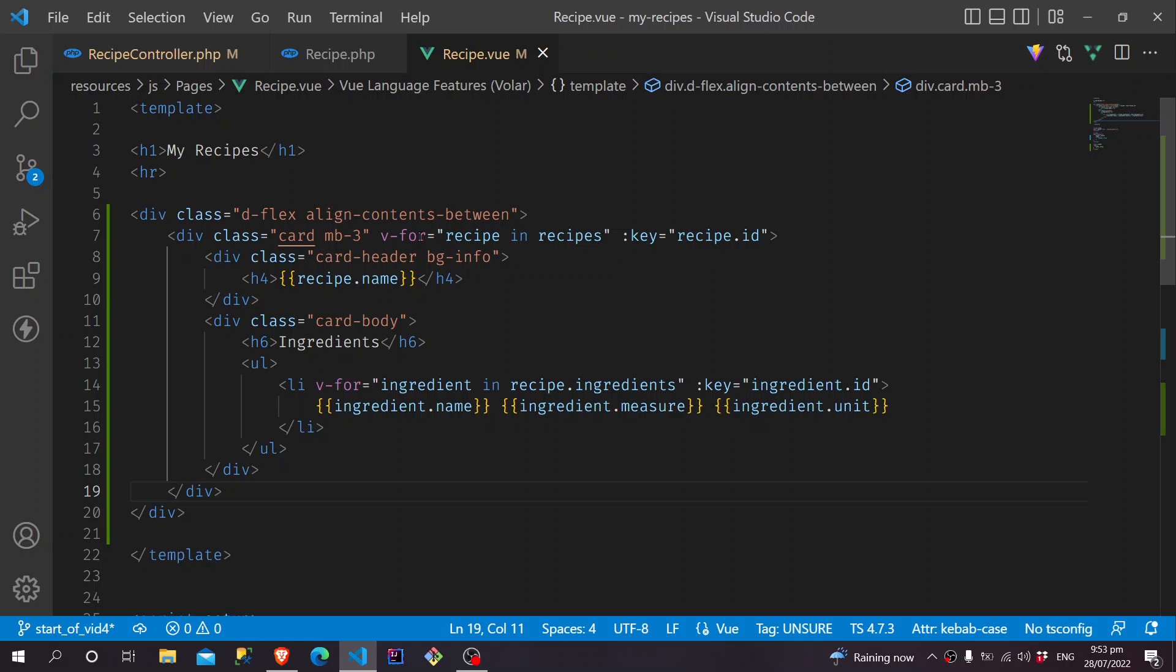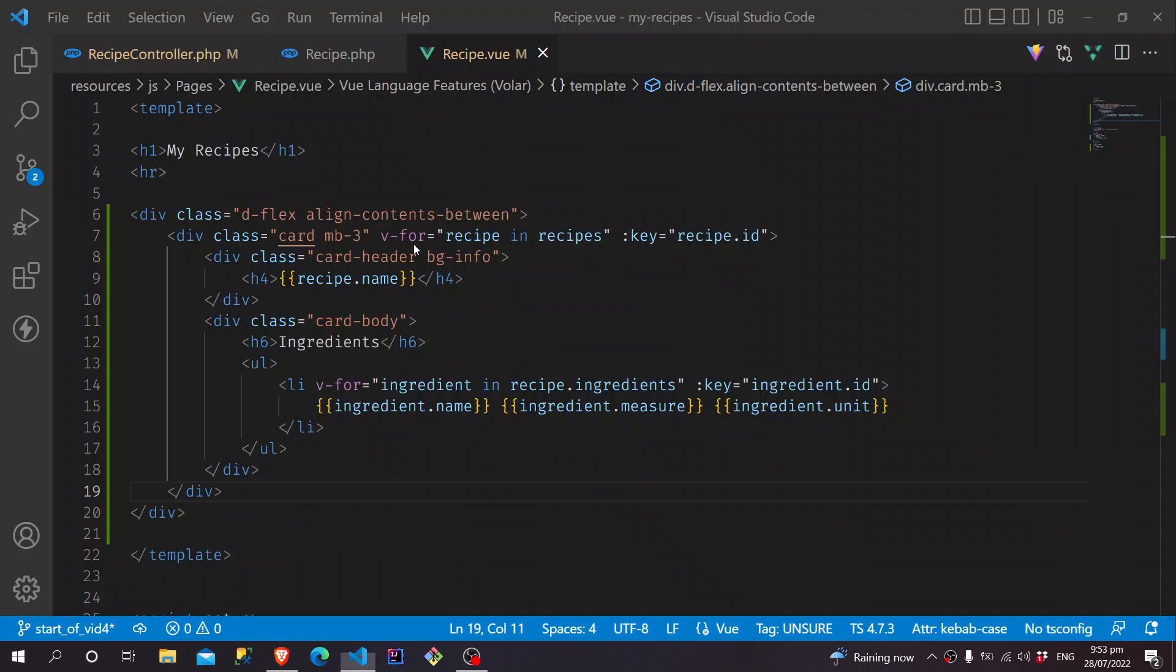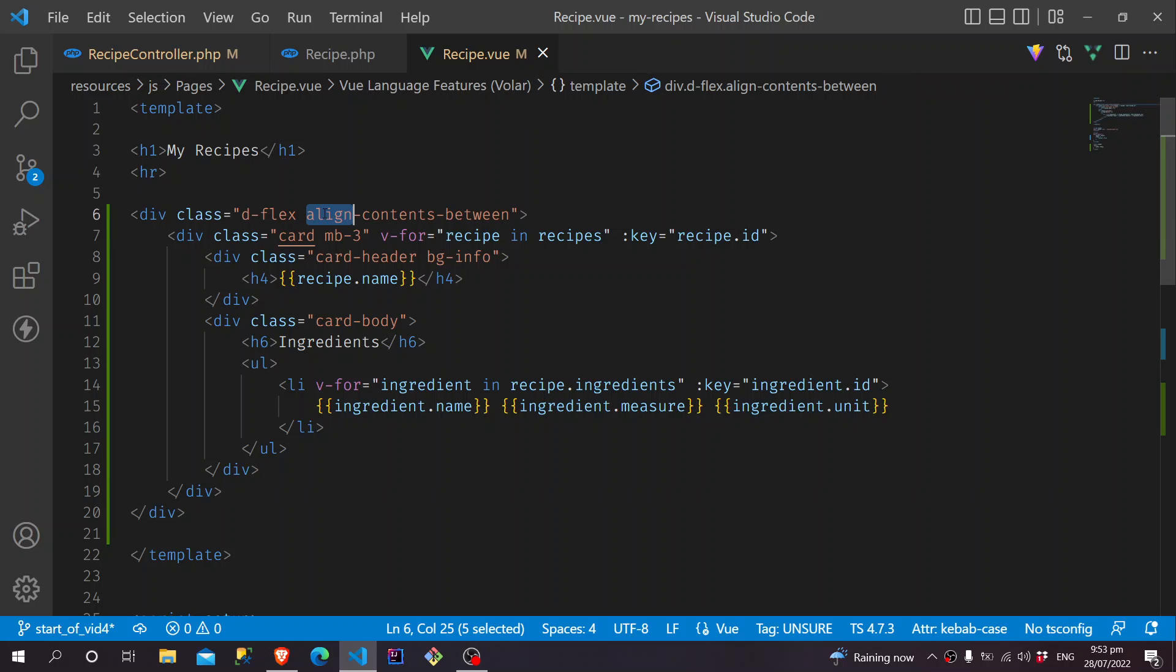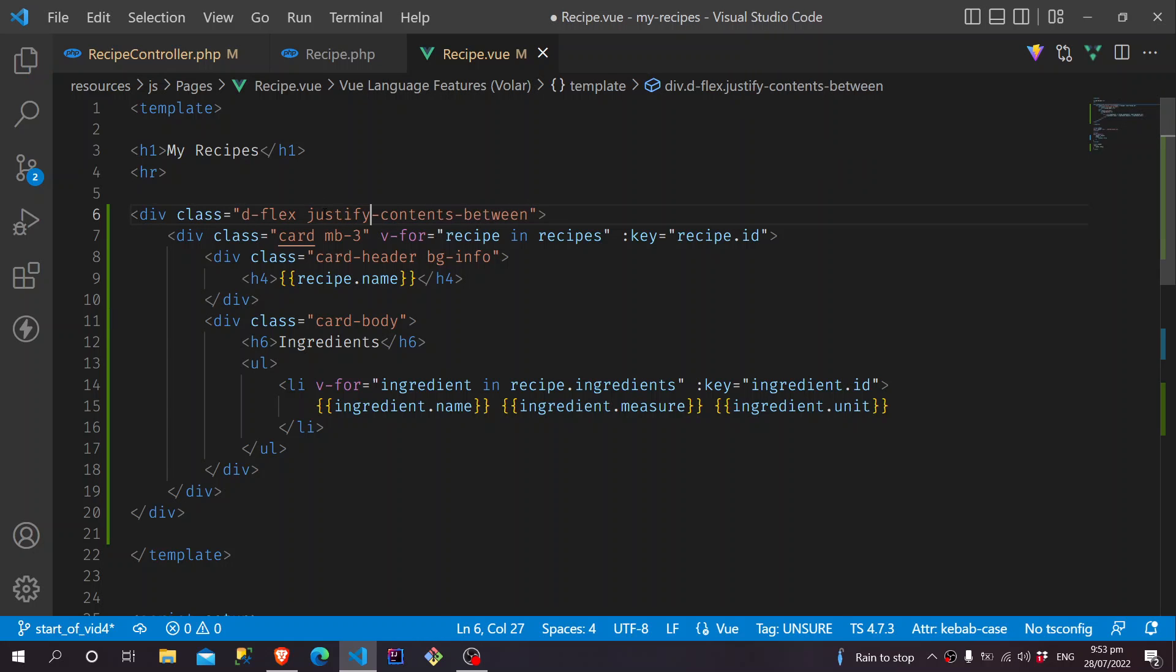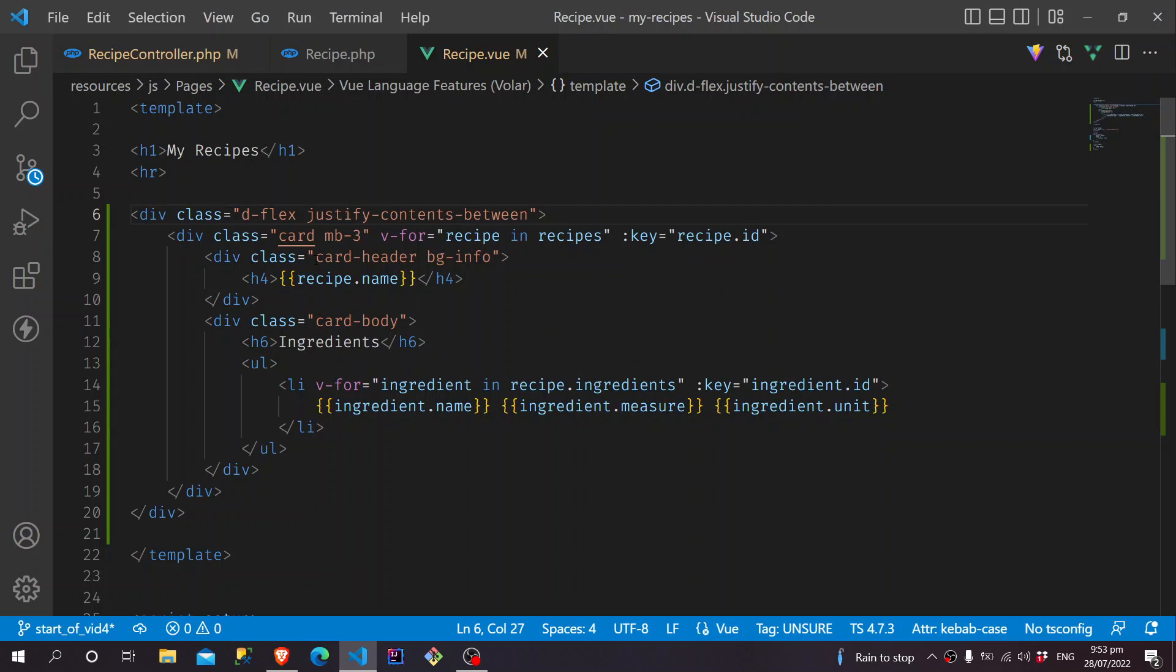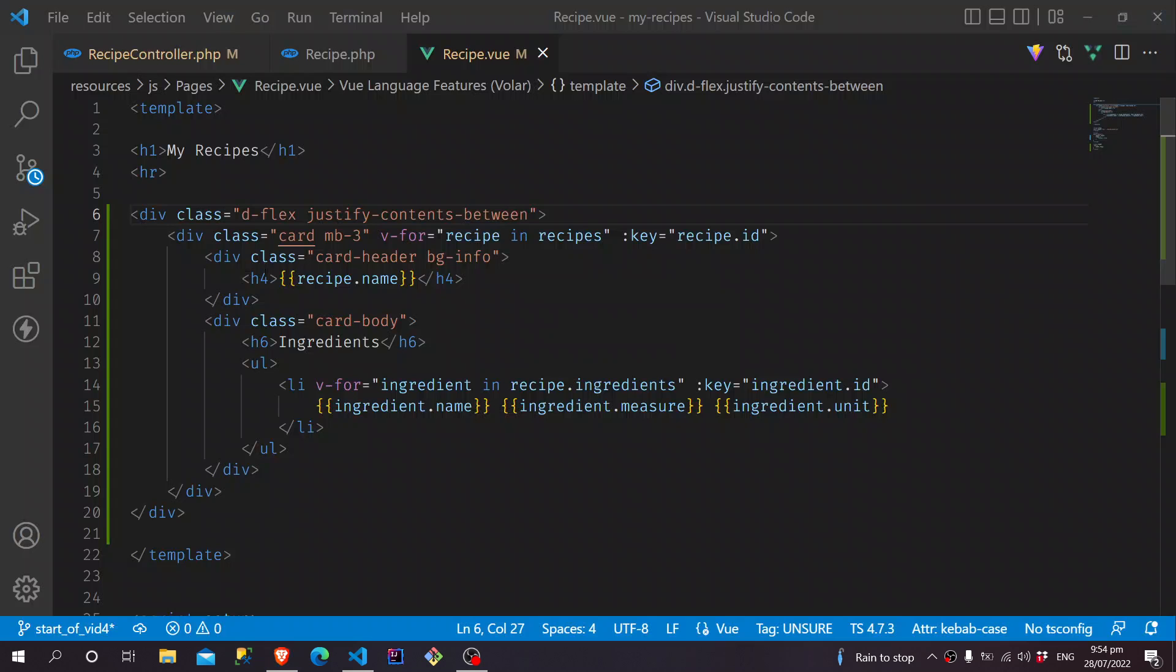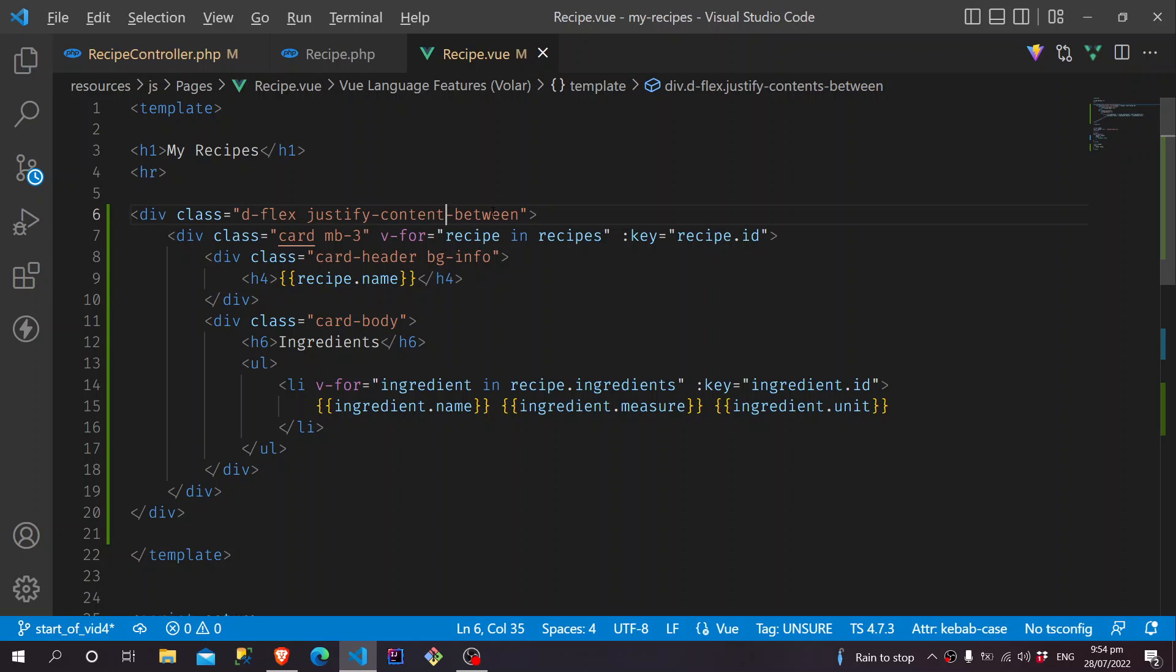And I think that's it. So if we go back to our code, yes we do have that. But our ingredients are not showing. Also, the spacing is not right. Align Contents Between. So we should be doing Justify Content Between. It's not working. Still, Justify Content. Not Contents. There we go.